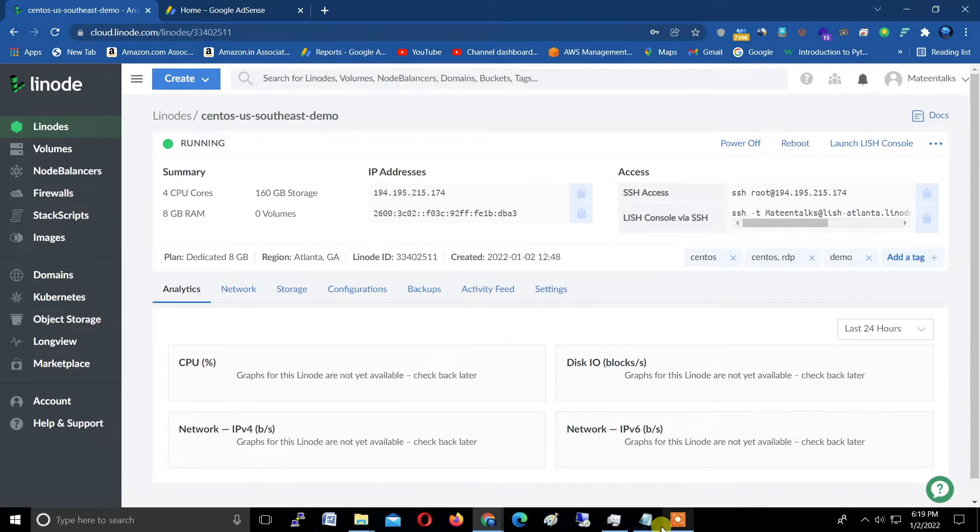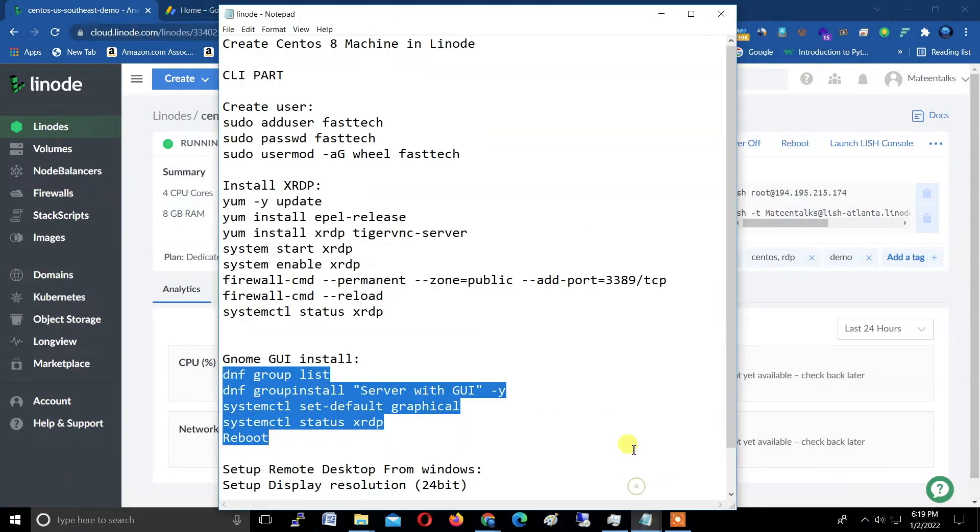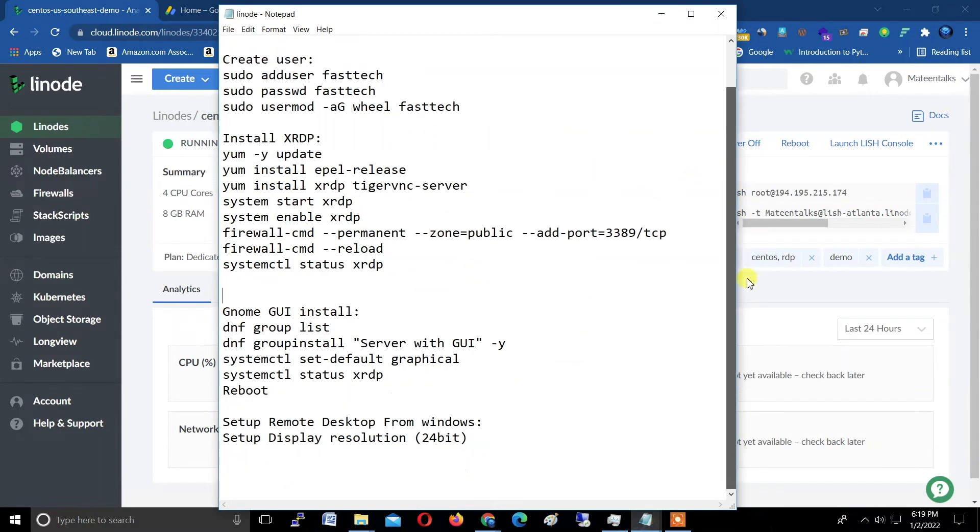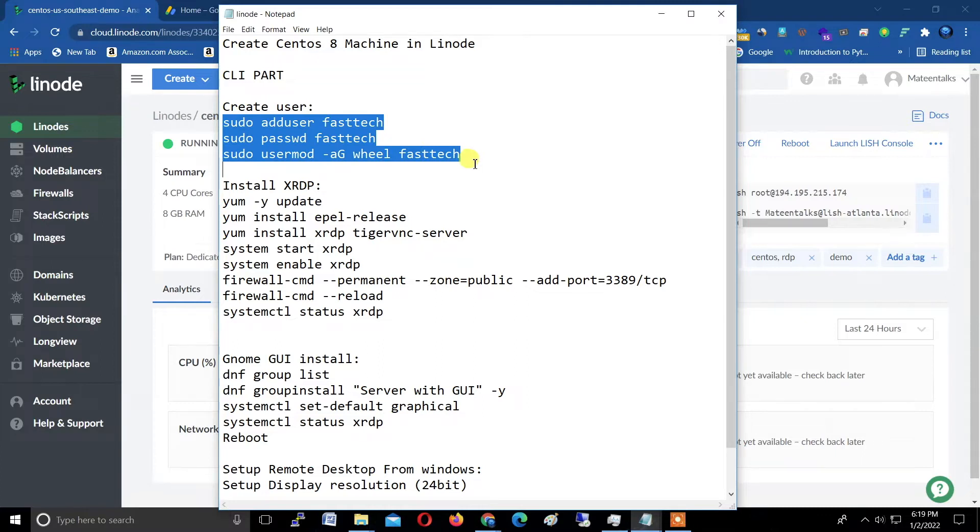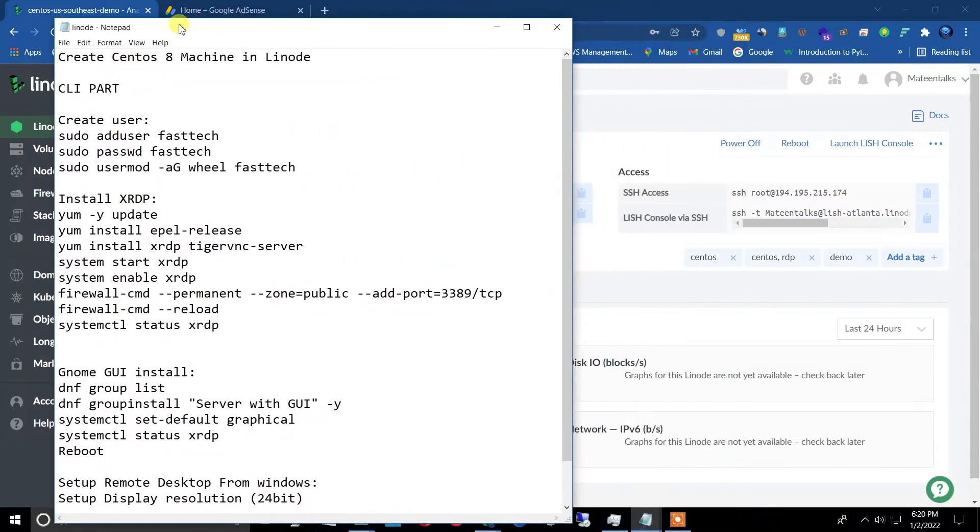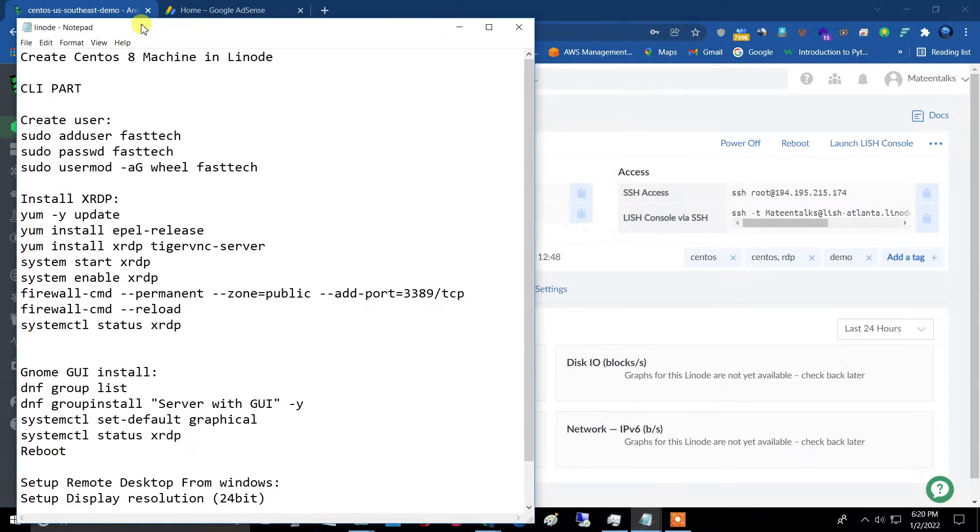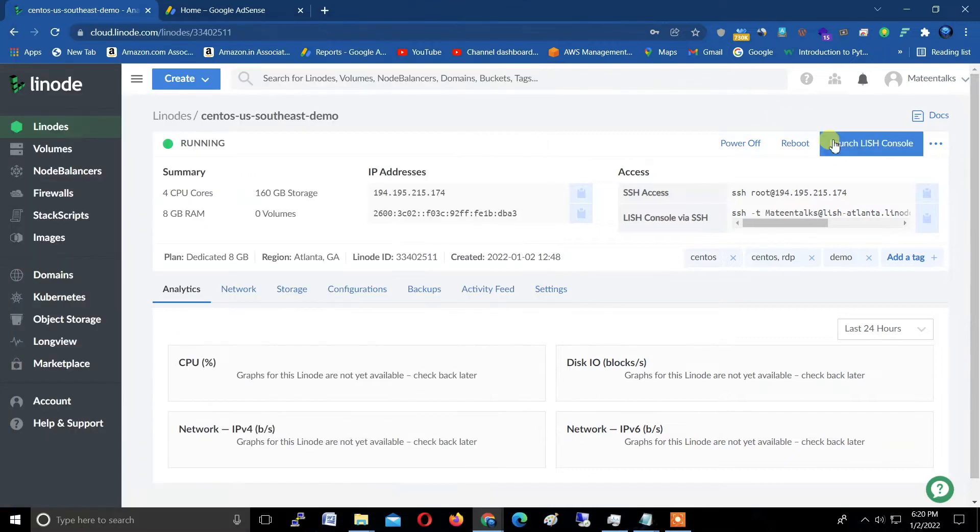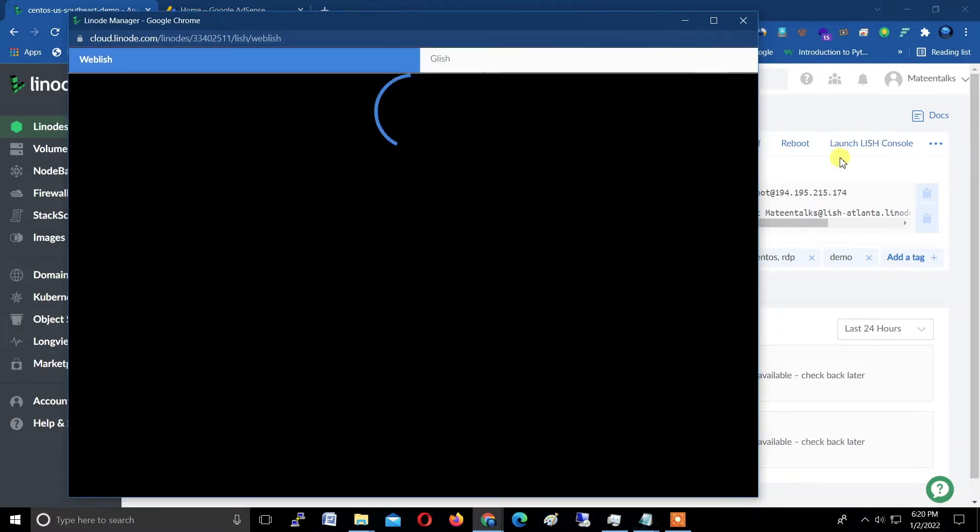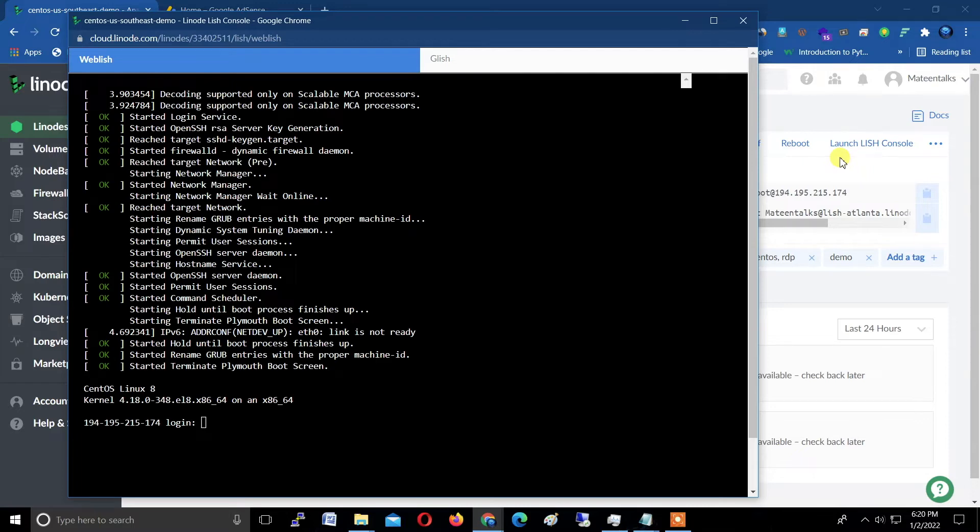First of all, I have created some command sets which I will put in the description. Here is the command for creating user. First of all, launch Lish console by clicking here, which is CLI by Linode—CLI means command line interface.